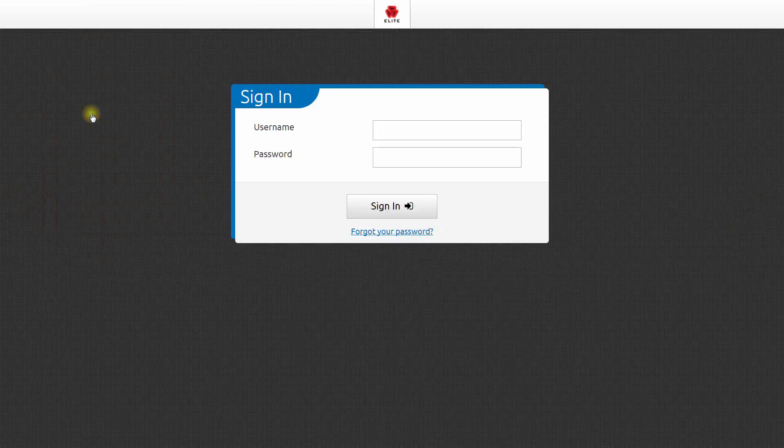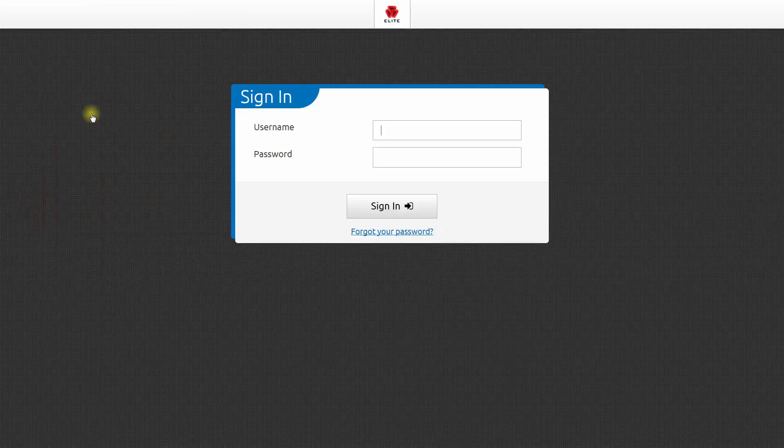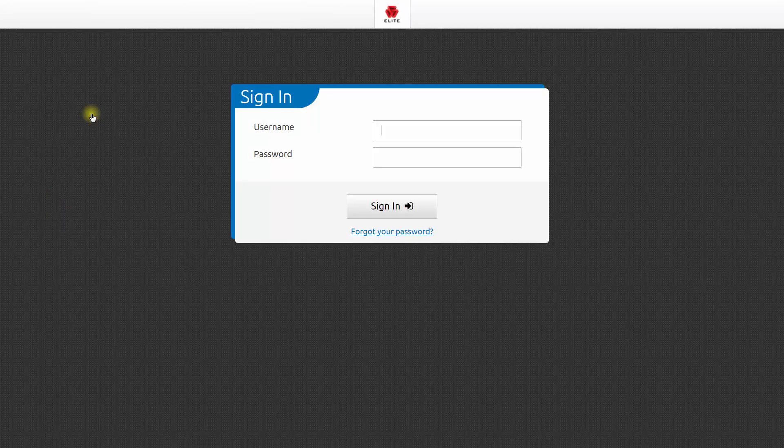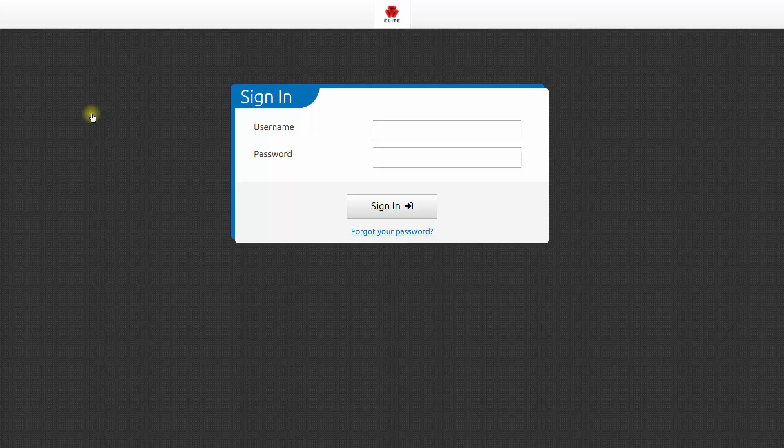This will bring you to the Elite Field login page. We recommend that you bookmark this login page. That way, in the future, you can always access Elite Field even if you don't have an internet connection.